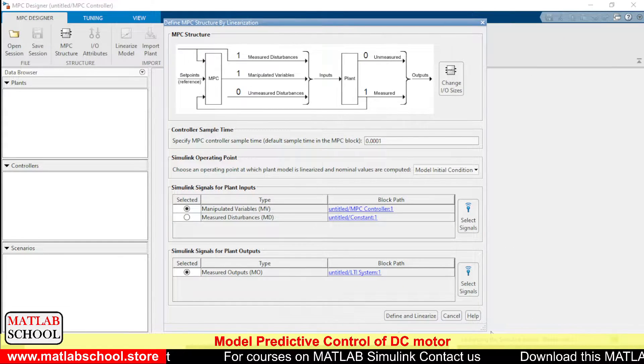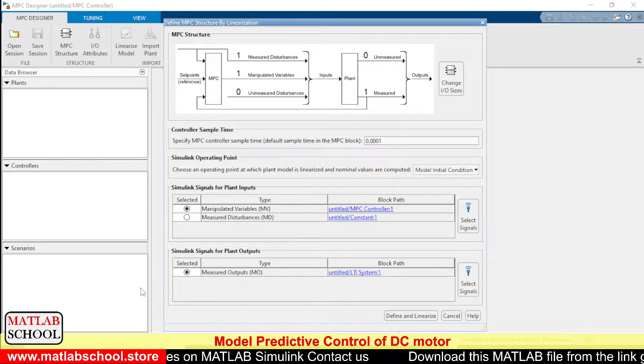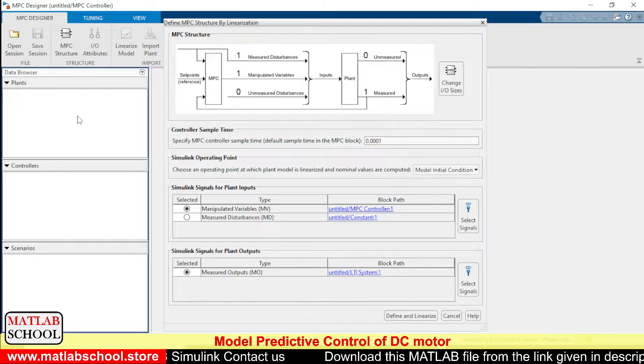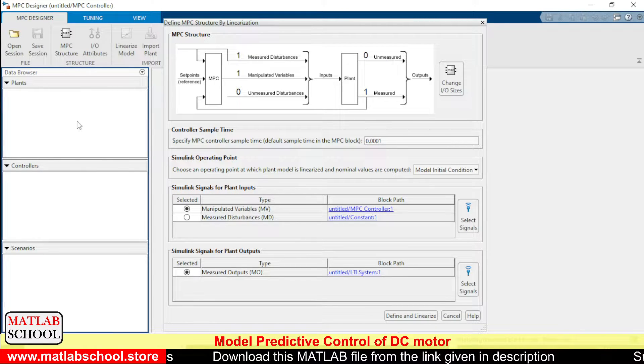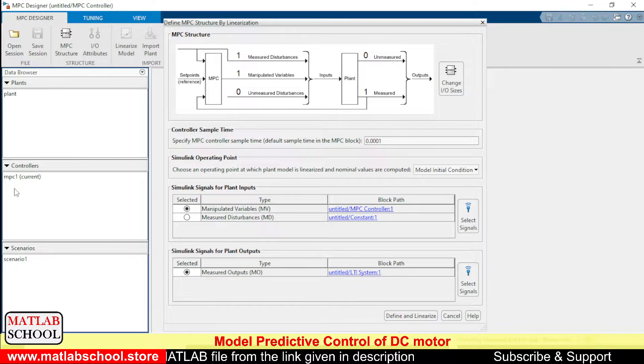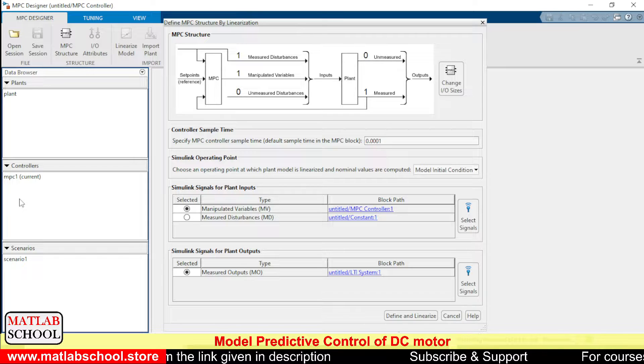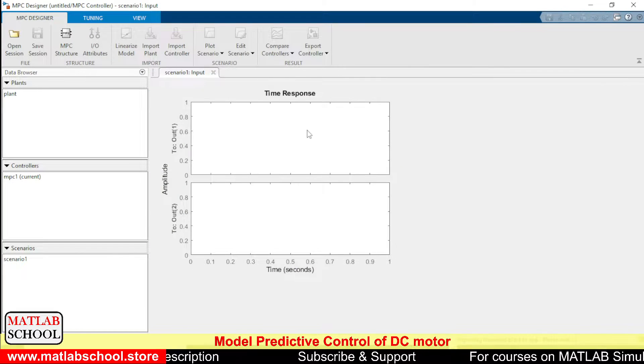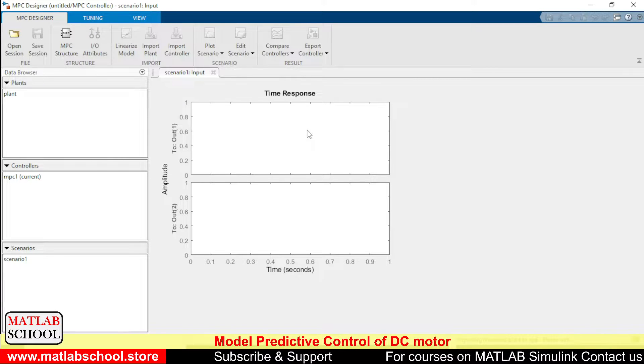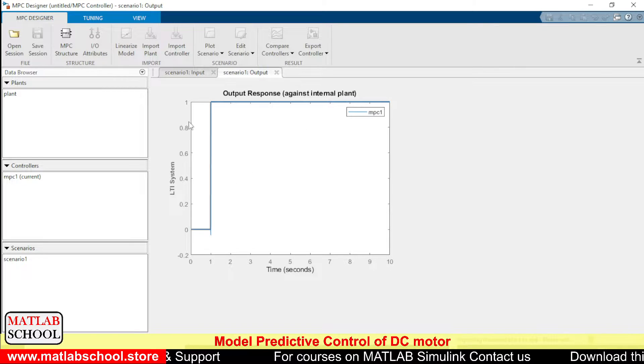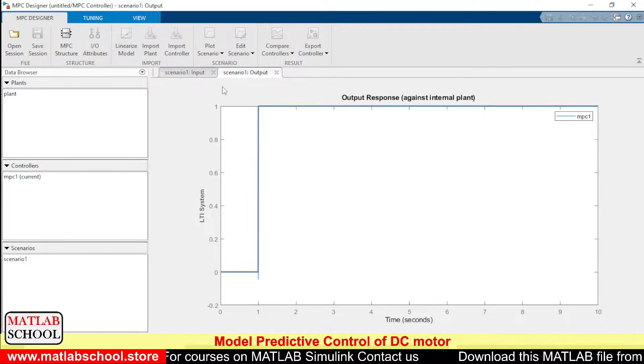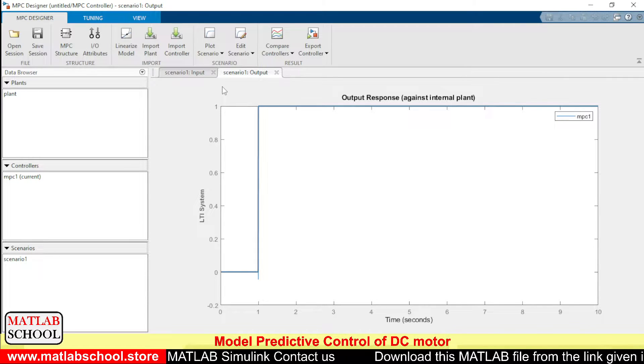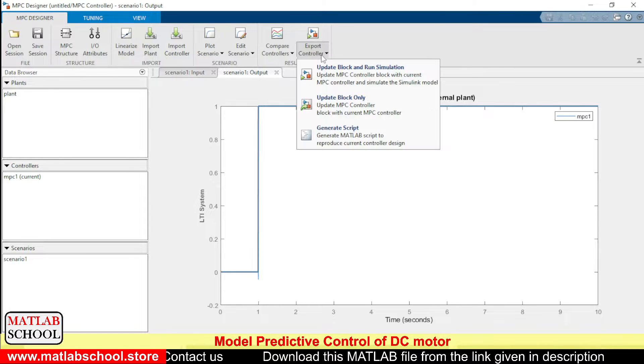The model is getting linearized now. Yes, the model is getting linearized. So once the process completes, you can see the controller name here, also the name of the plant. This plant has come. MPC1 is the name of the controller.